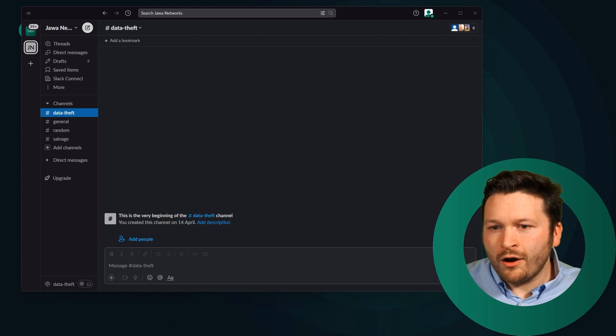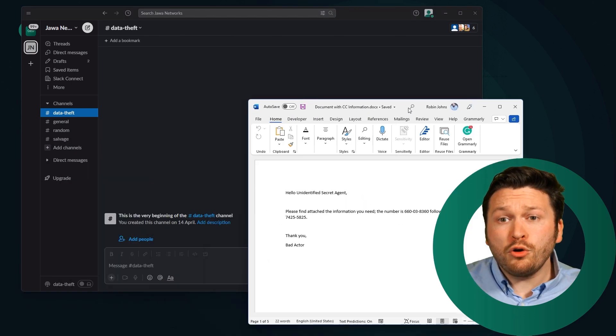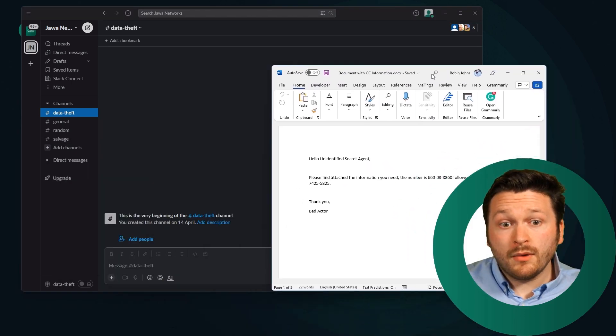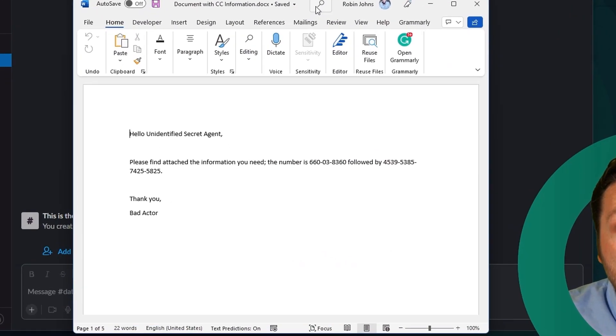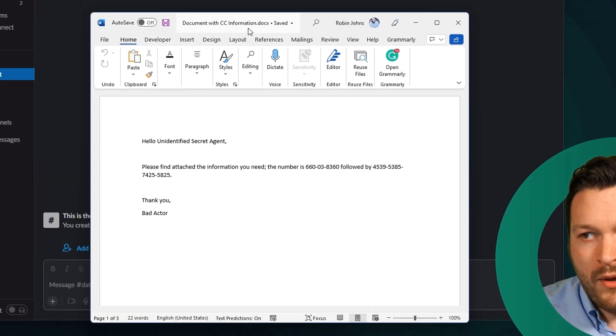But I want to send a file and I have two documents. I have one document that says, hello, unidentified secret agent. Please finally attach the information you need with some credit card numbers. That's one document with credit card information.